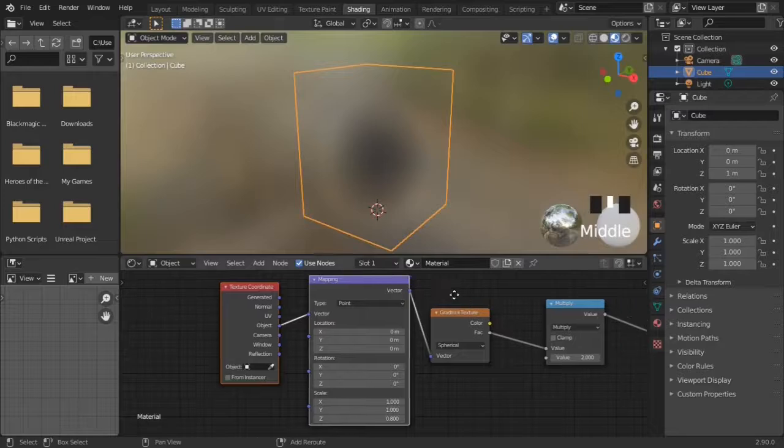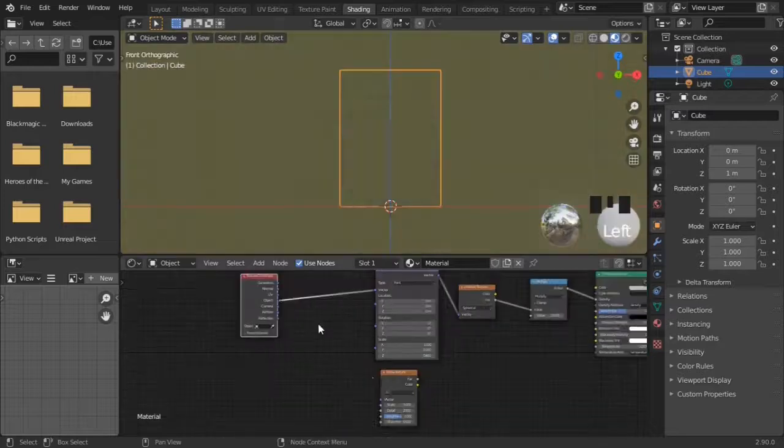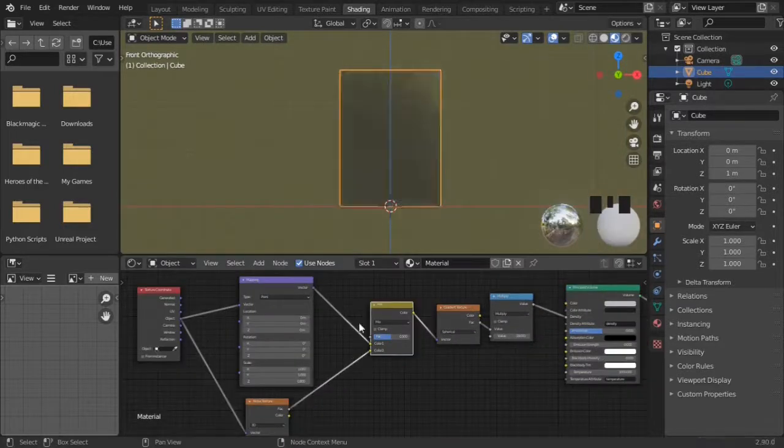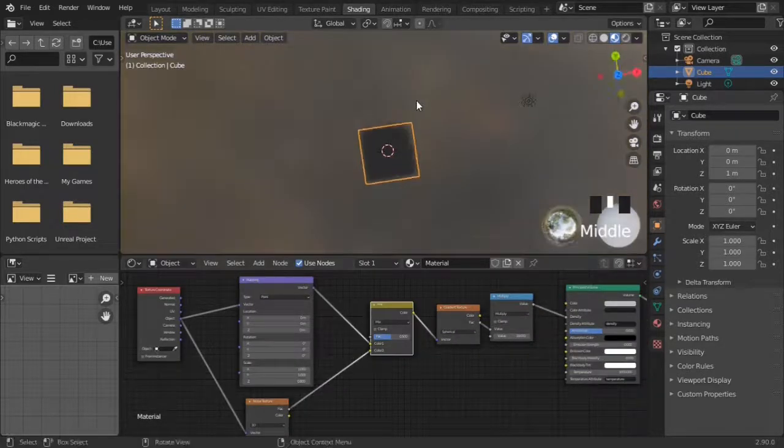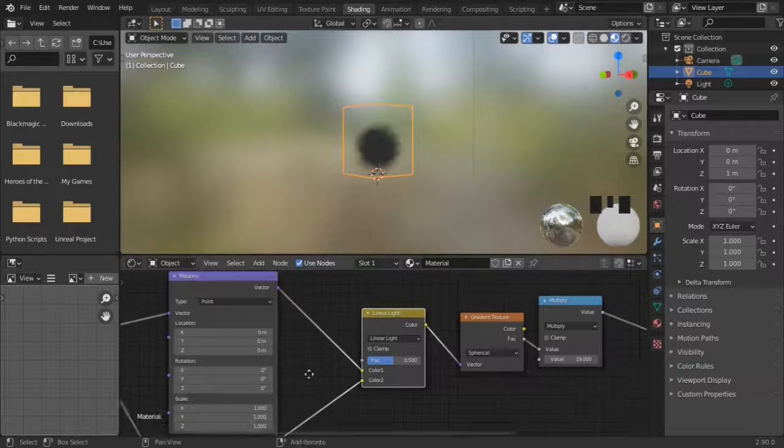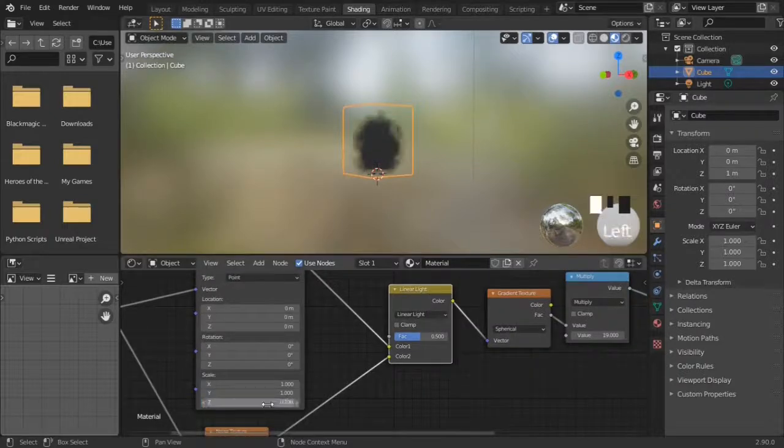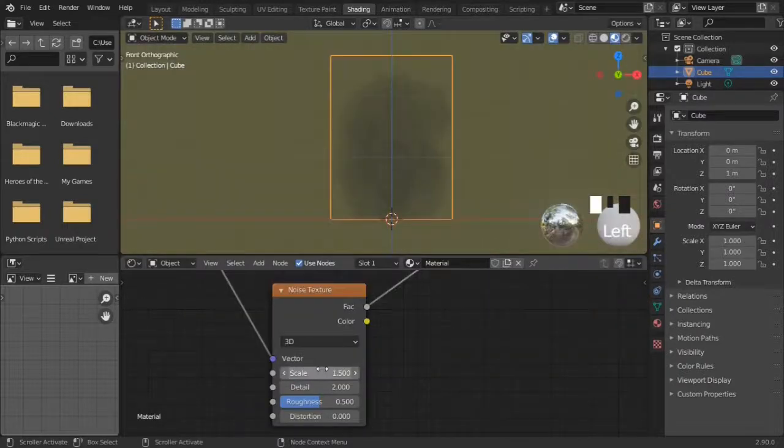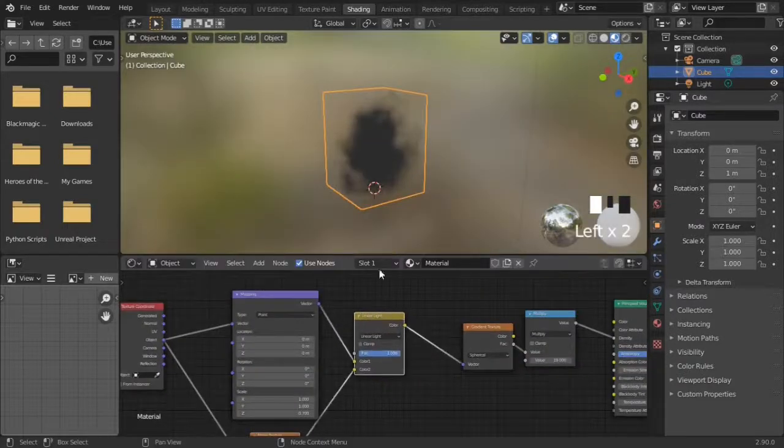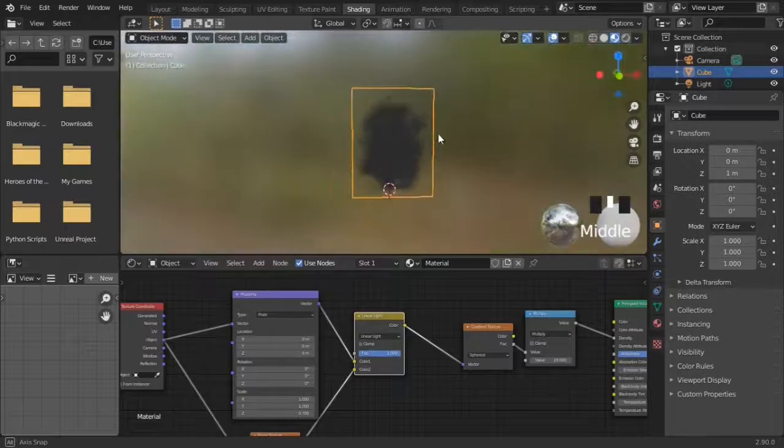Now add noise. The noise texture is mixed with a mapping vector using mixRGB. That will reset the coordinates, so switch it to linear light. Change the noise settings until we have smoke. The mixRGB can be used to control the noise's influence.